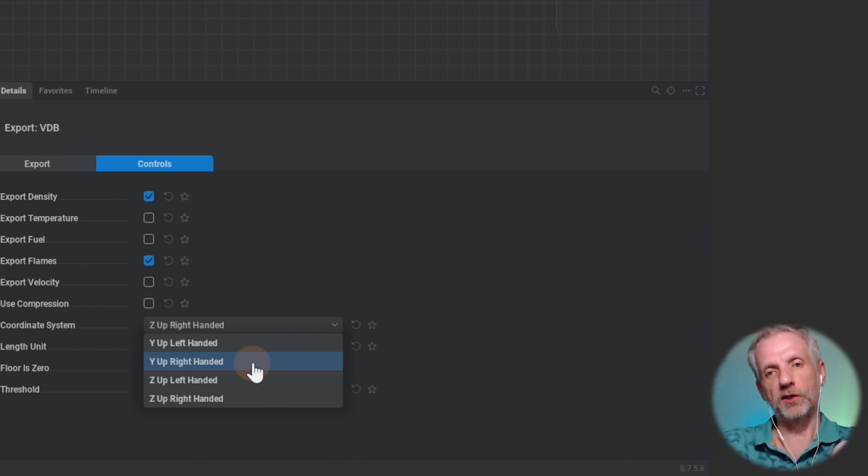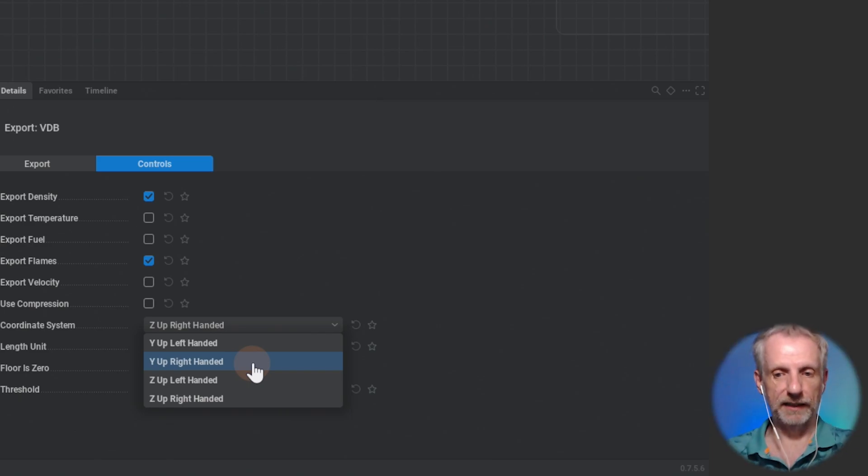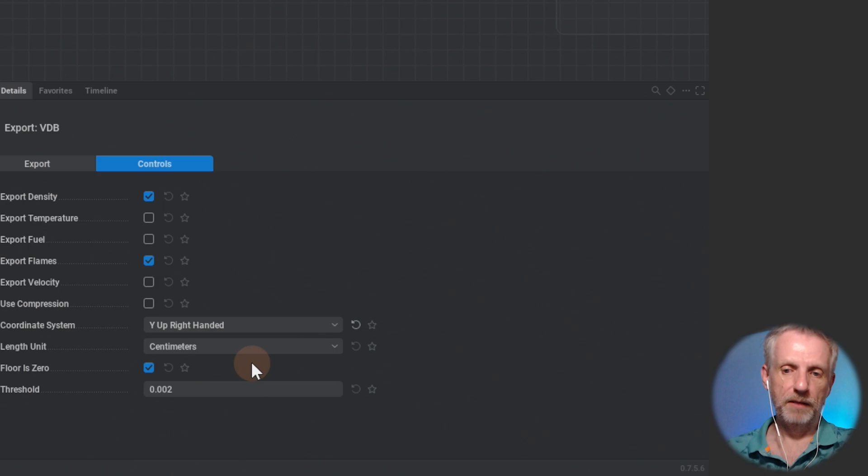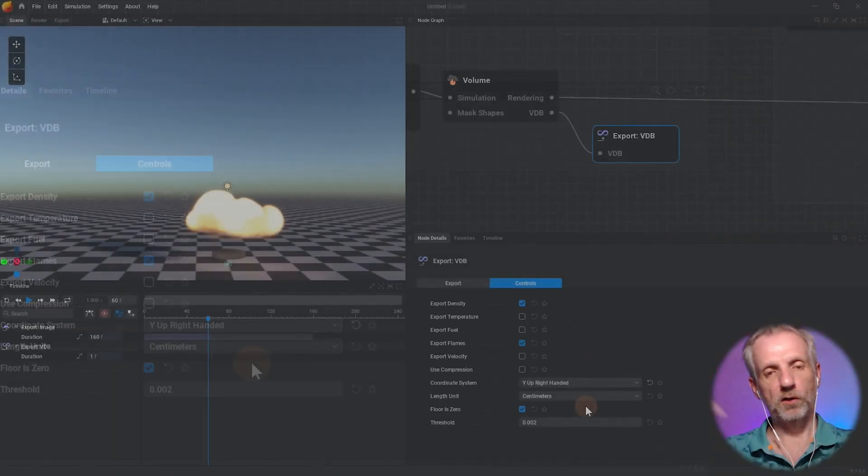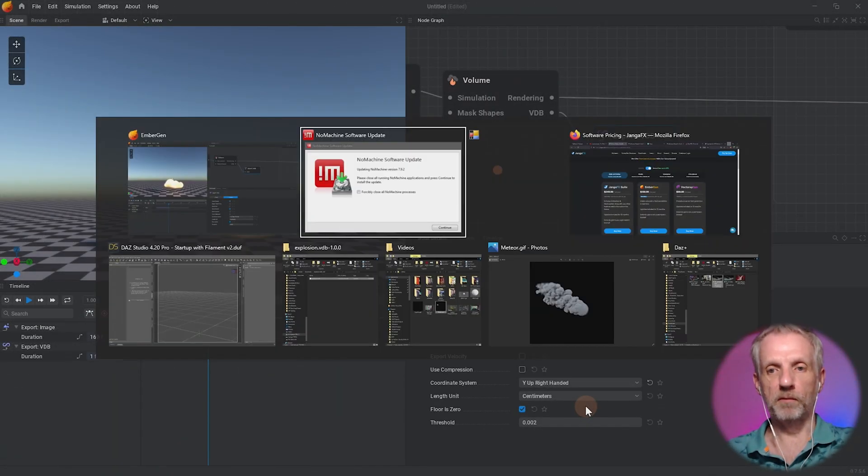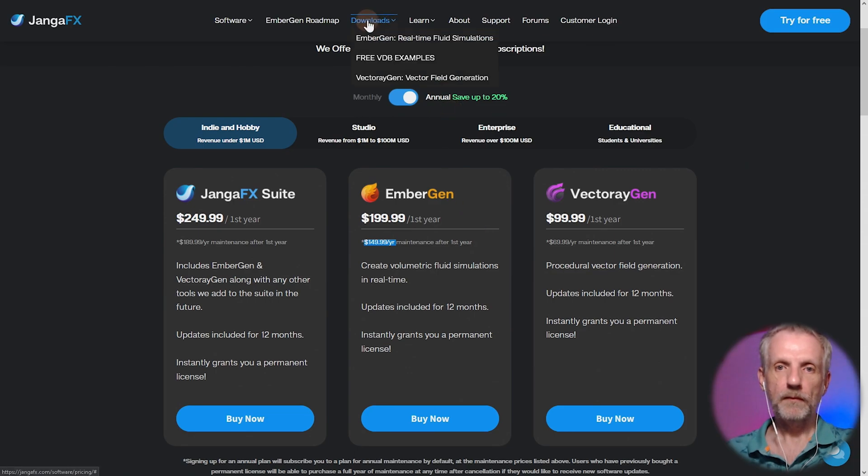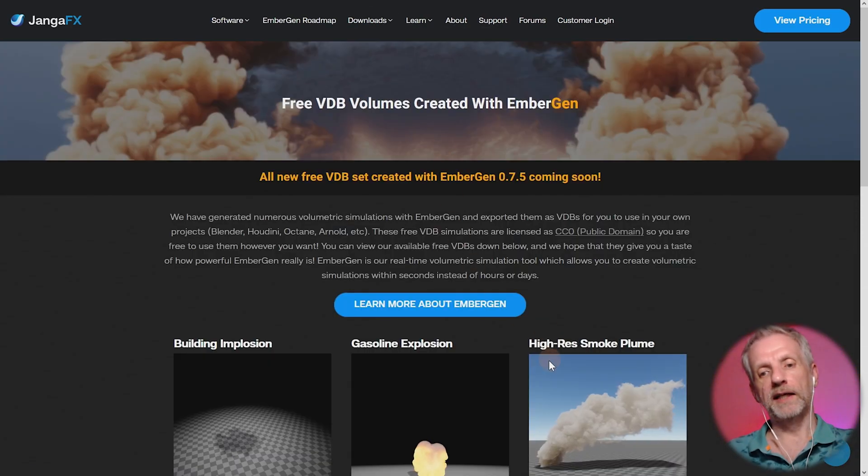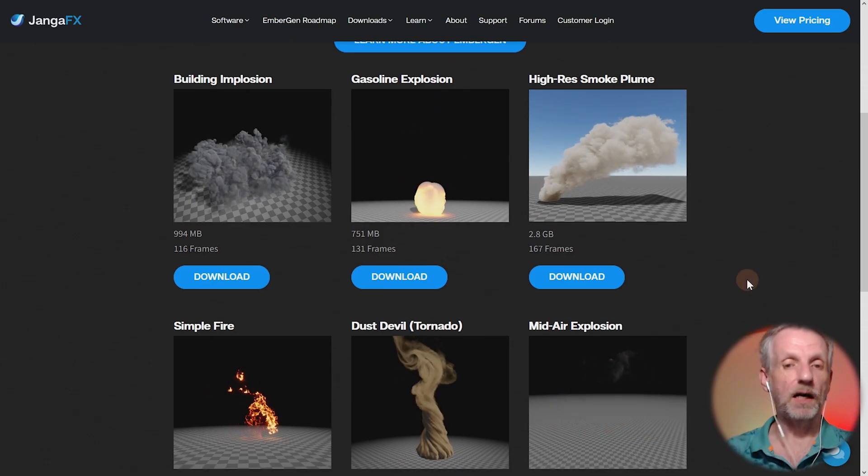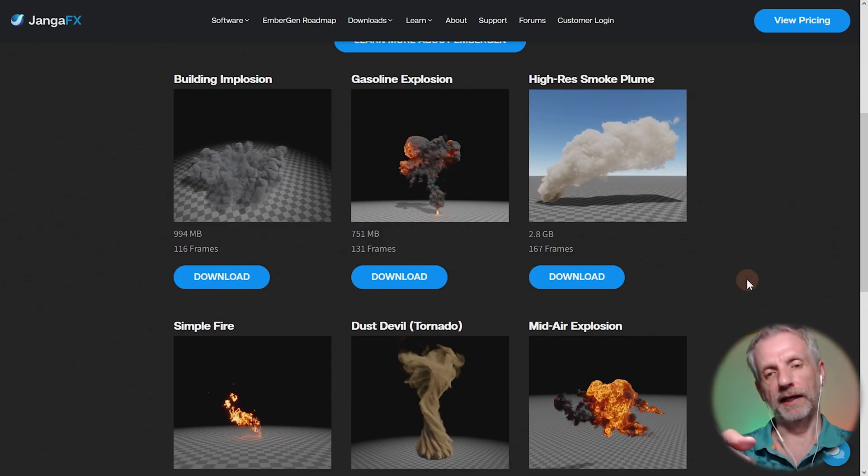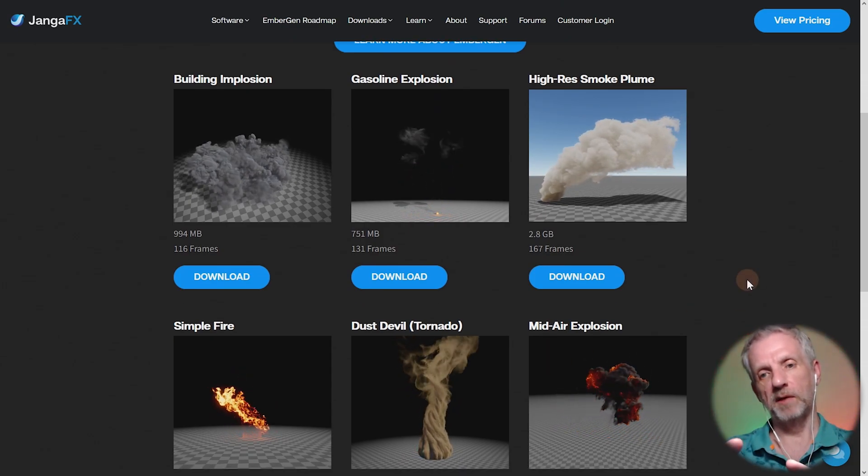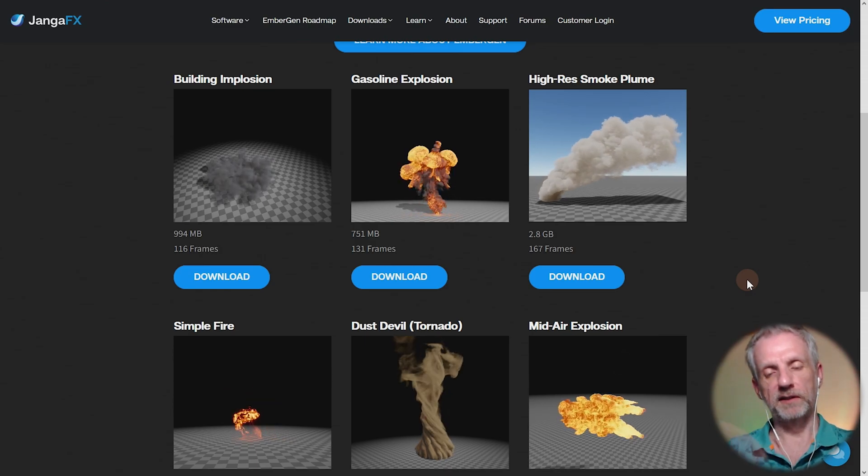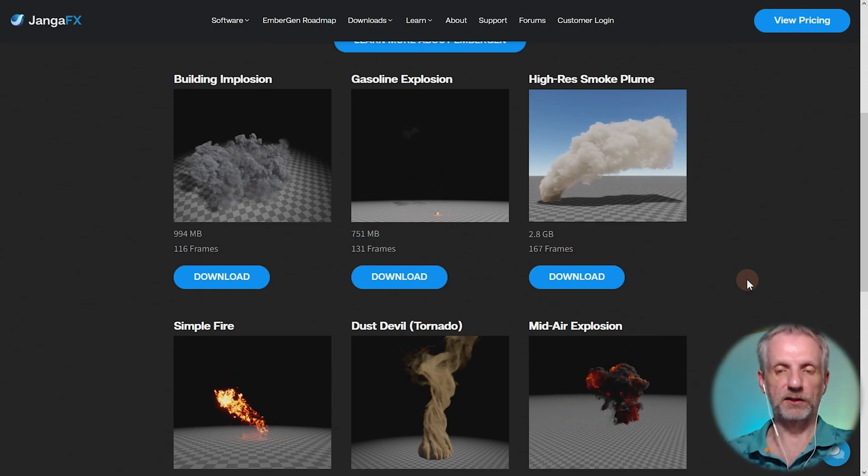I'm not sure what the difference between left-handed and right-handed is, but right-handed works fine. If I didn't do that, I'd have to turn my VDB volume in DAZ Studio by minus 90 degrees. If you're using default VDBs from their website under Downloads, Free VDB Examples, they're all exported with Z up right-handed, so you'll have to turn them by minus 90 degrees.